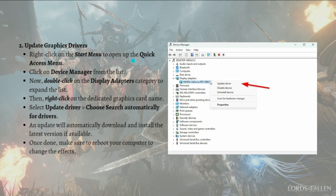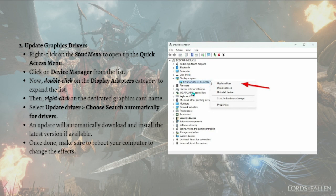Next is to update your graphics drivers. To do this, right-click on the Start menu to open the Quick Access menu and click on Device Manager. Then double-click on the Display Adapters category to expand the list, right-click on your dedicated graphics card name, select Update Driver, and choose Search Automatically for Drivers. An update will automatically download and install the latest version if available, and once done make sure you reboot your computer to apply the changes.